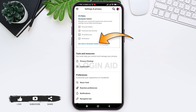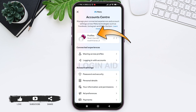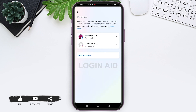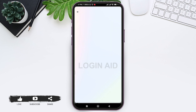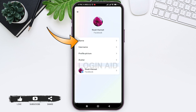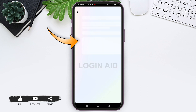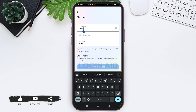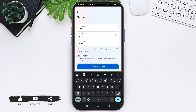Now tap on See More in Account Center, then again tap on Profiles. Now tap on your Facebook profile. If your Instagram and Facebook have been connected, then tap on Name at the top. Now you can edit your name.